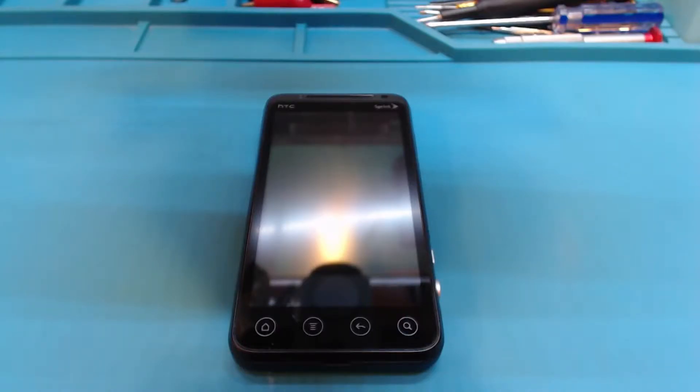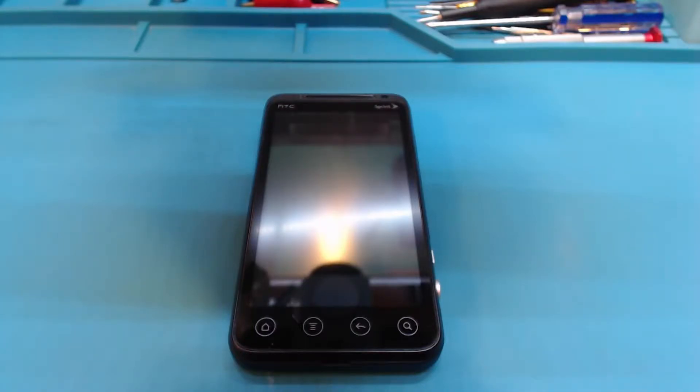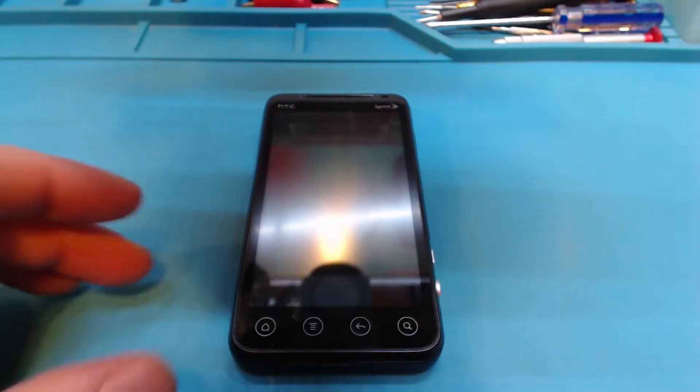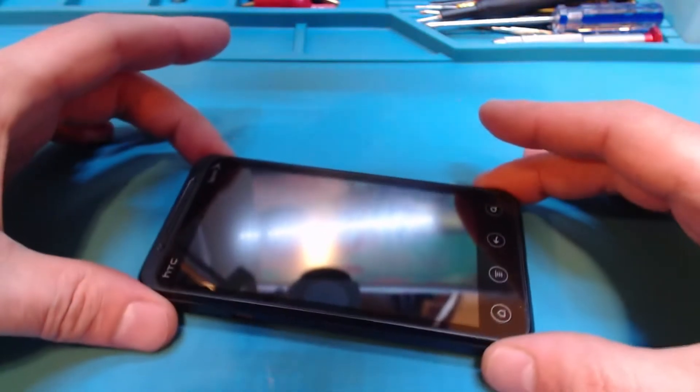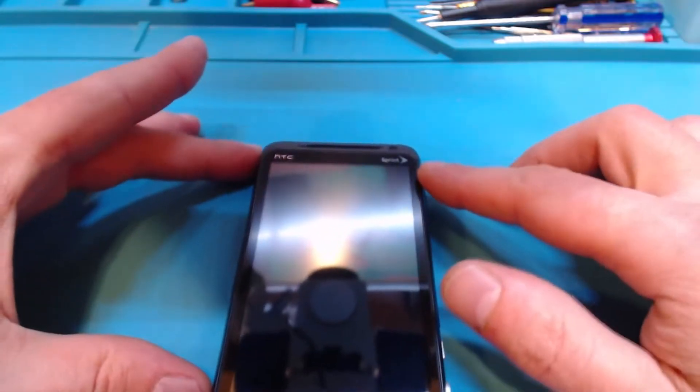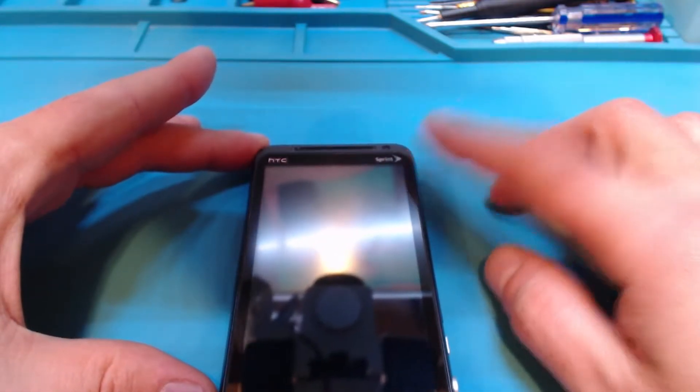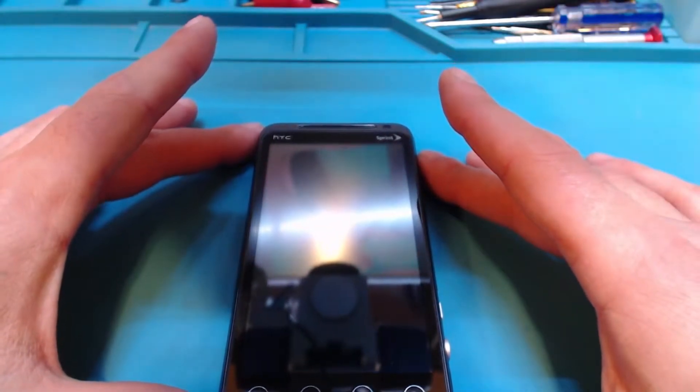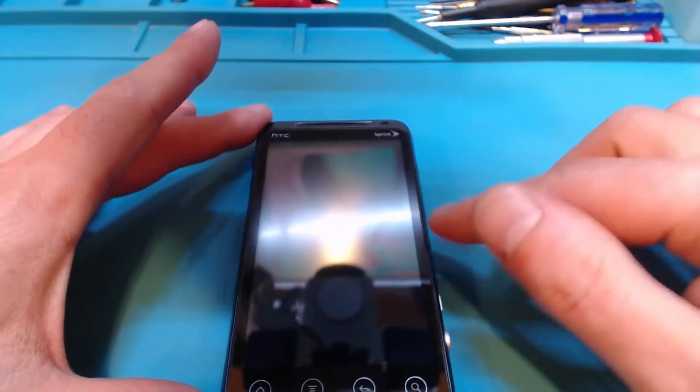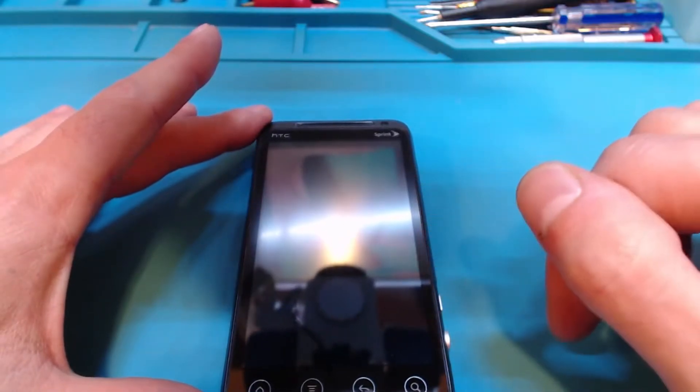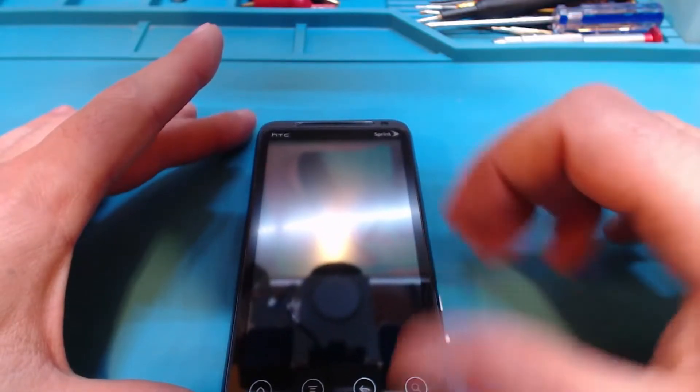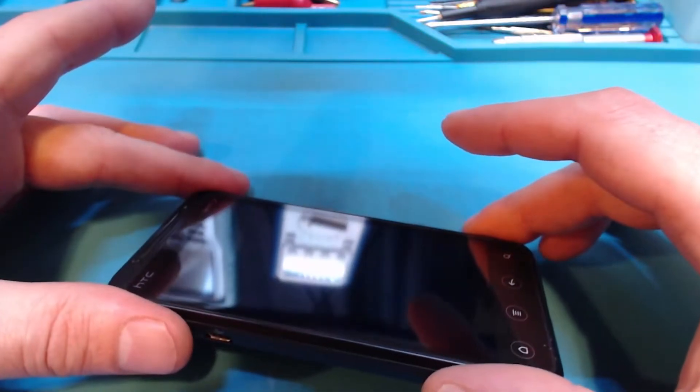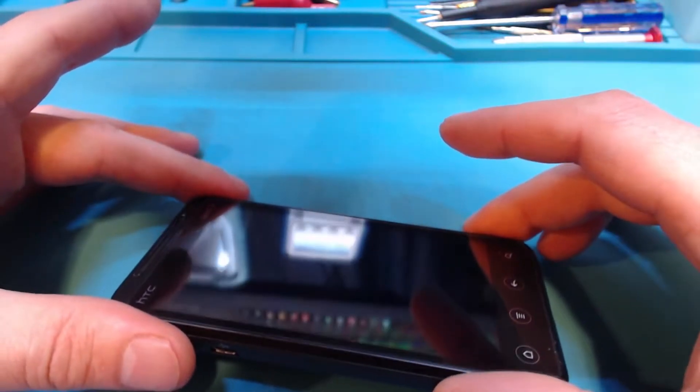Hello YouTubers, today I'm going to be reviewing the HTC Evo 3D in 2022. This phone was released in July of 2011. This is a pretty clean phone. It says Sprint on it, but it's not Sprint - this is an unlocked version. A lot of people in the US would not have seen this phone as a GSM phone, but yeah, you can see this phone is pretty clean, no scratches on the screen.